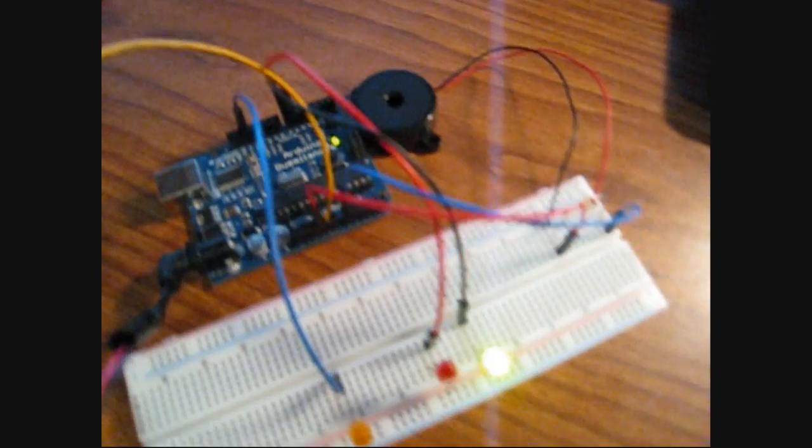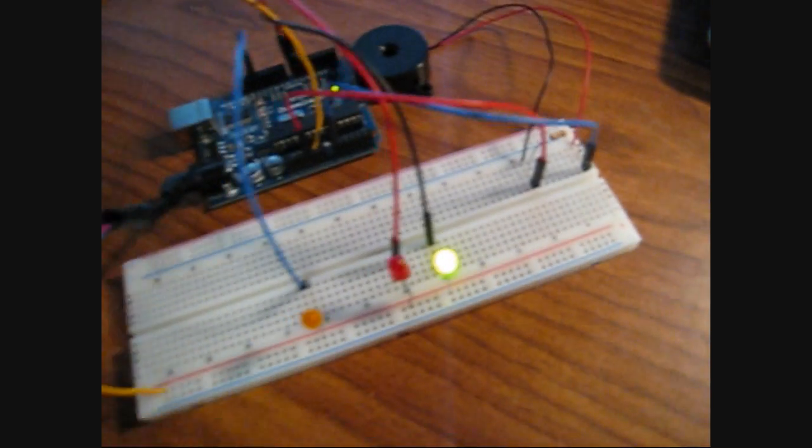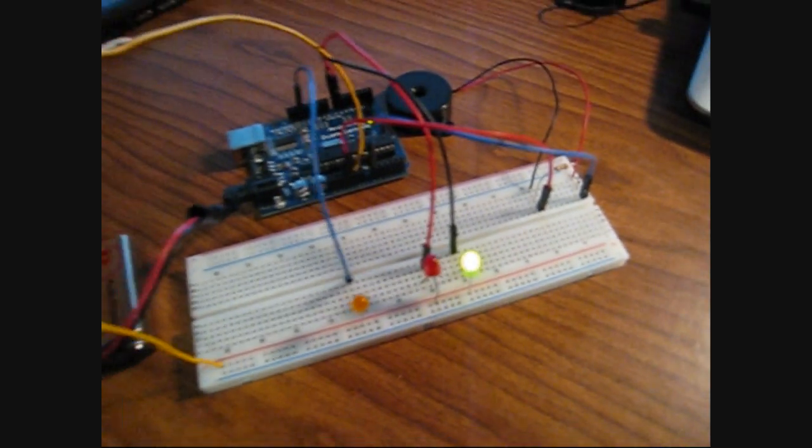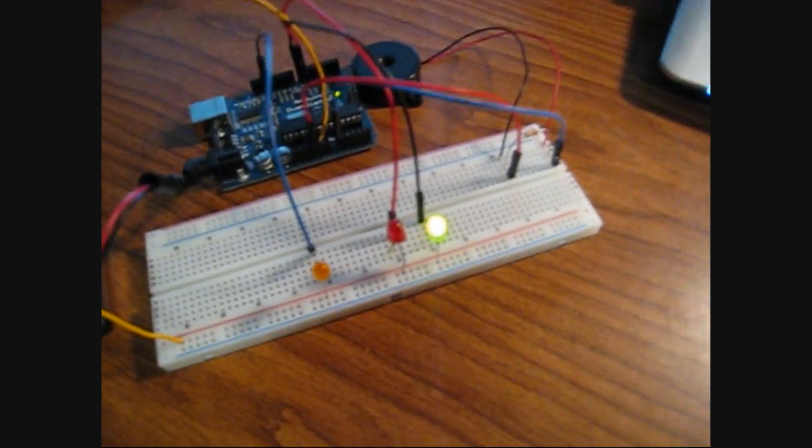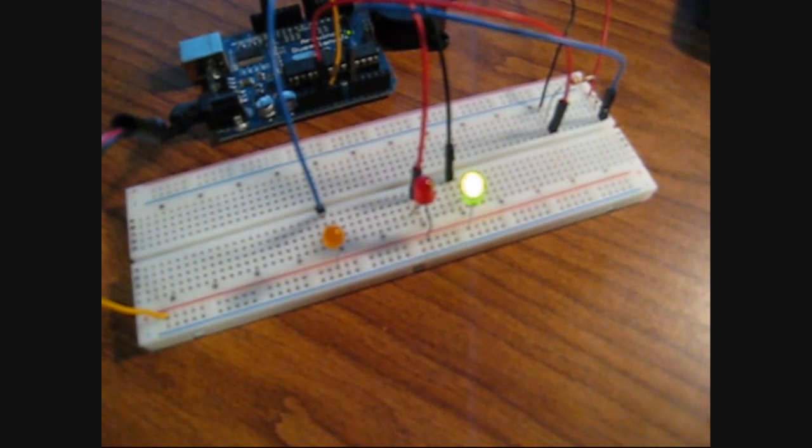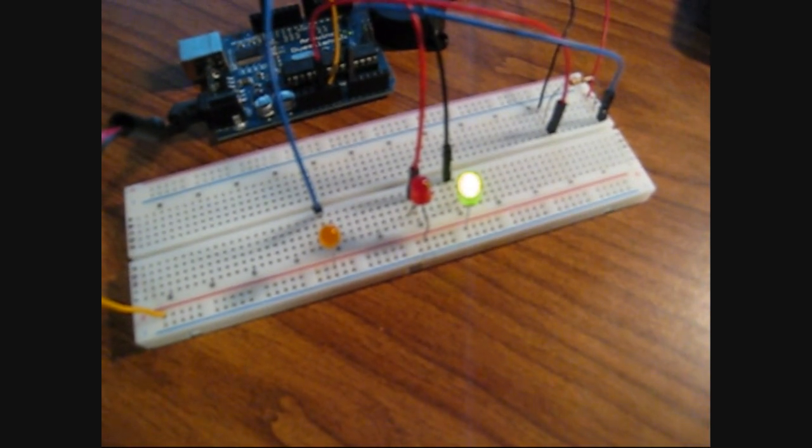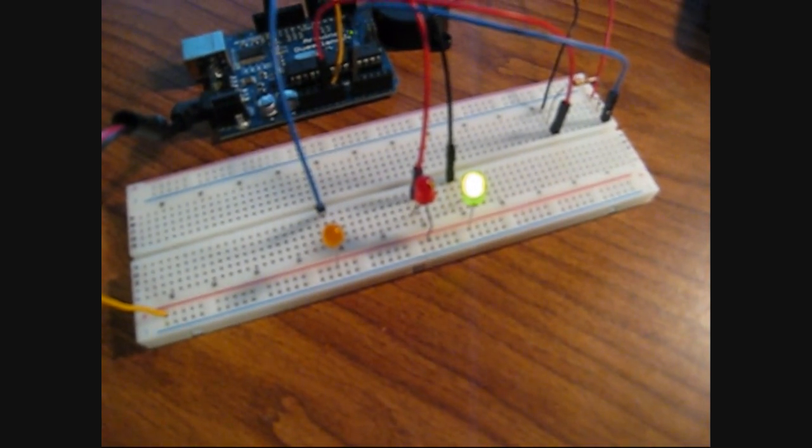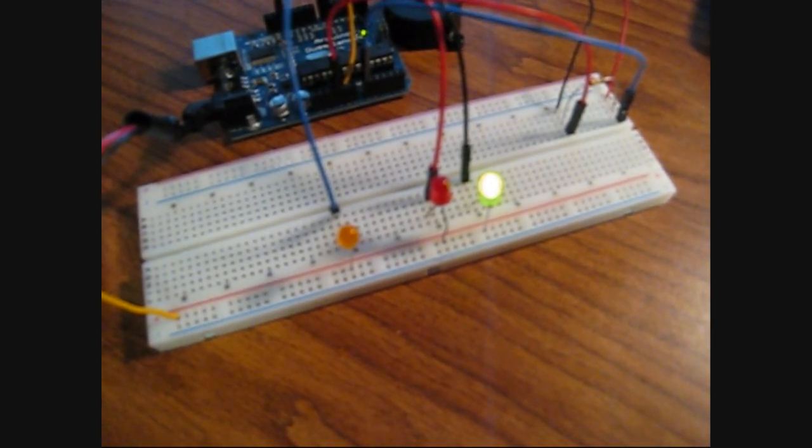Basically what we're going to have is that PIEZO buzzer. It's going to detect the vibrations coming off my knock on the door and it's going to process that. It's going to sequence it and take the rhythm and everything and see if we've entered the correct rhythm.